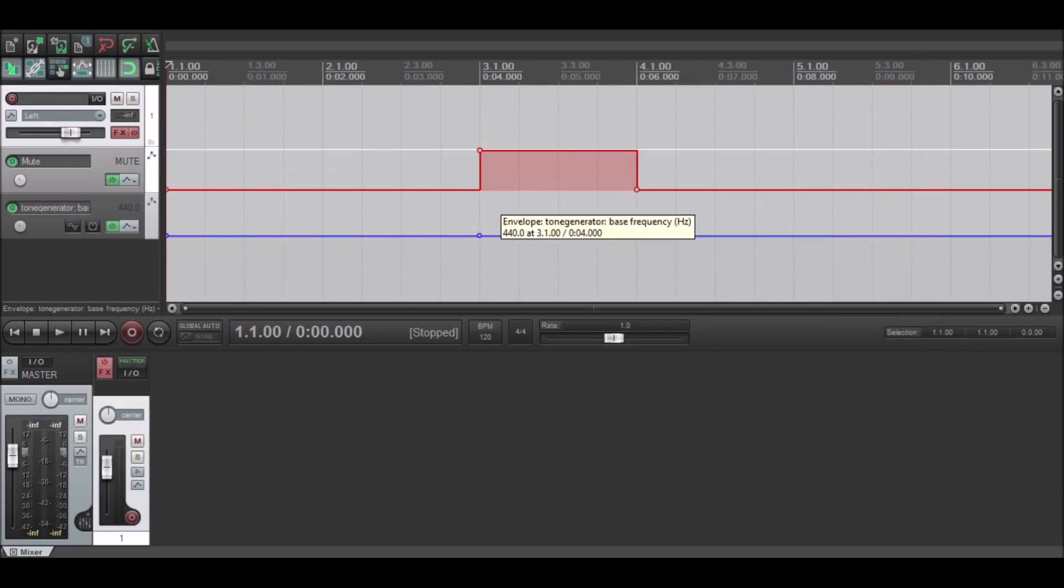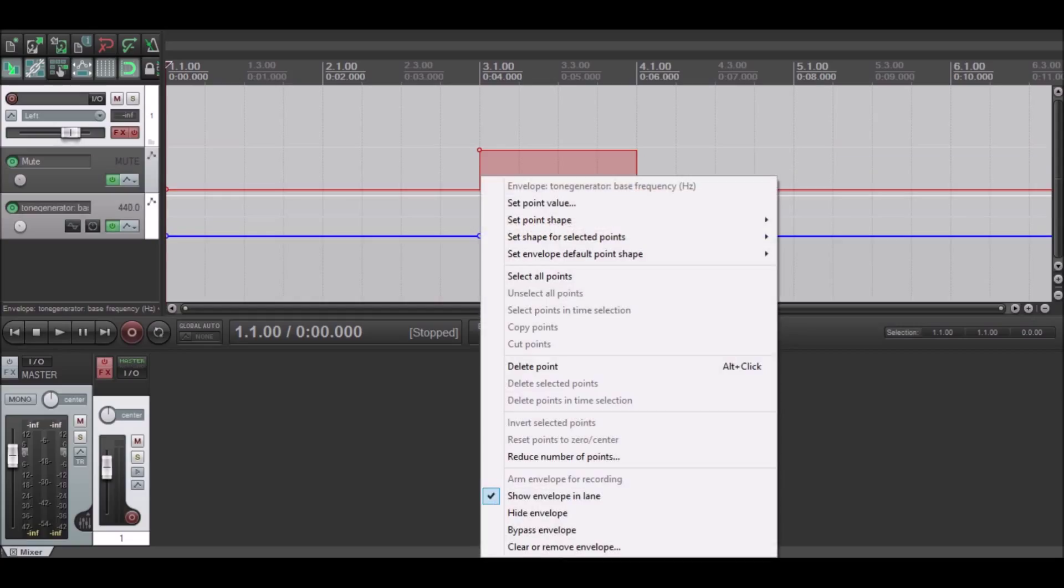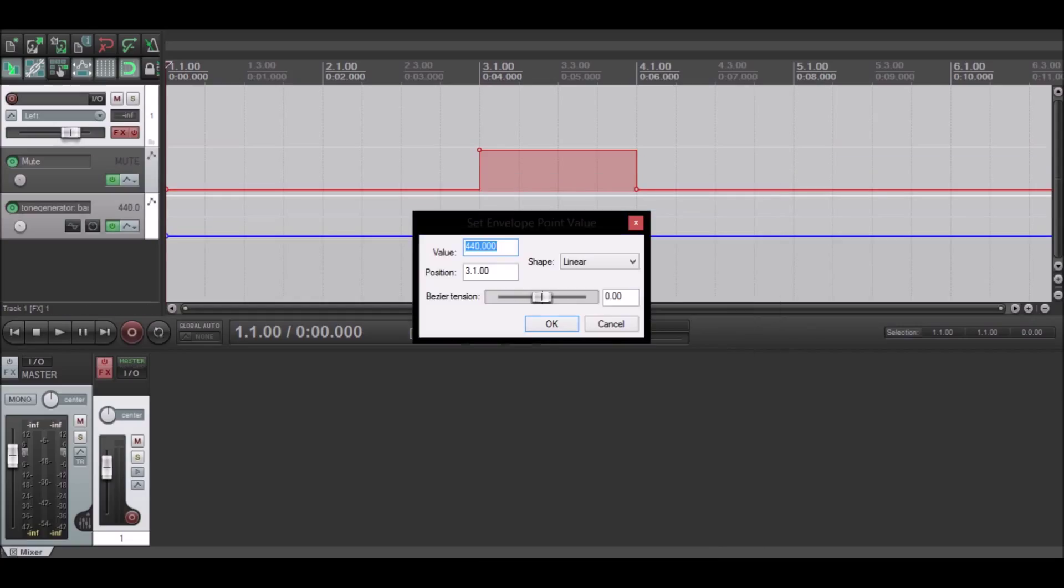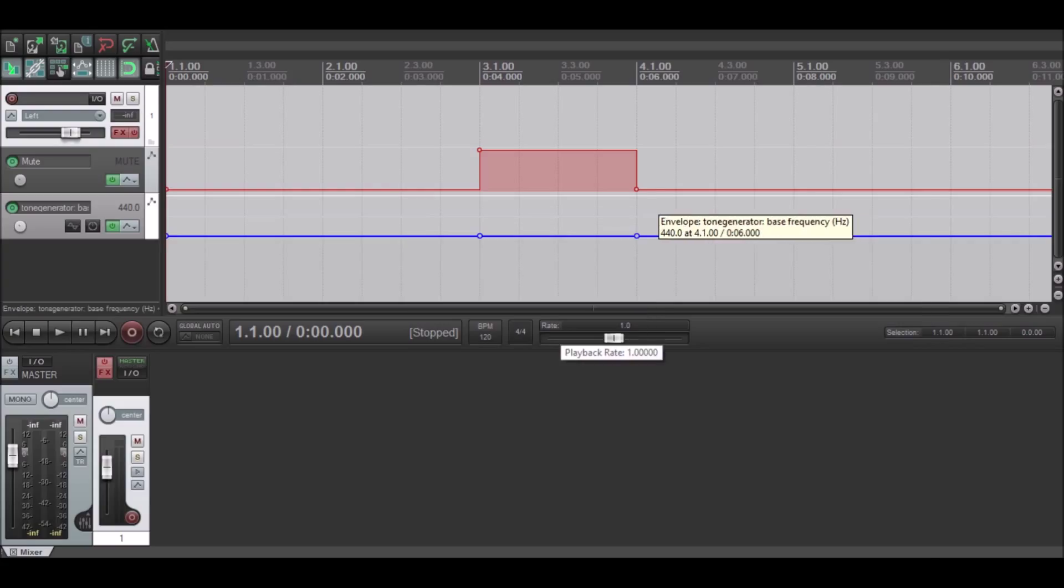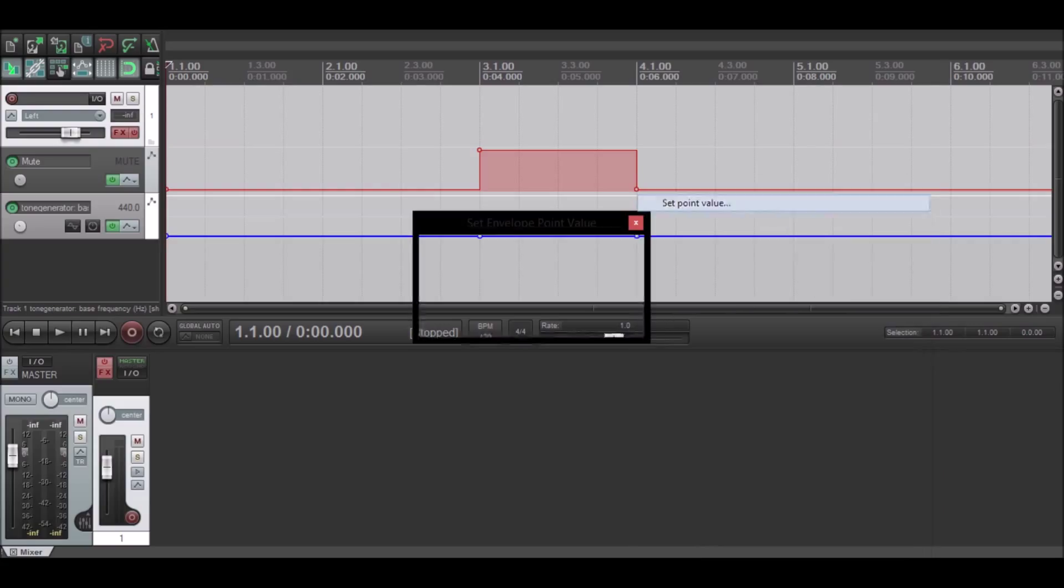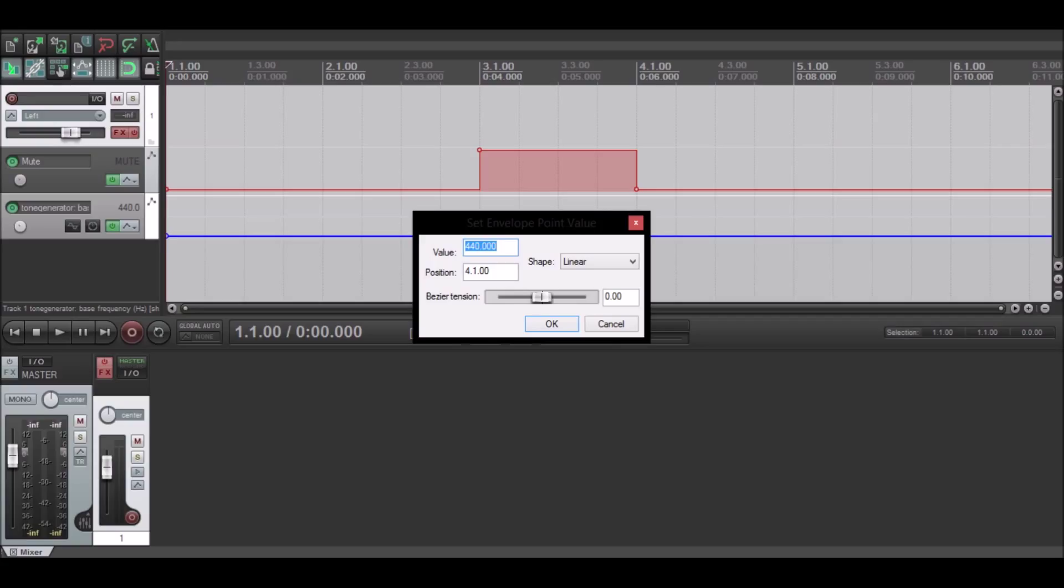So the first one we're going to put at - you're going to want to glide right over the point and click 'set point value'. You're going to want that at 65 and then for the other one you're going to want to set it at 35.